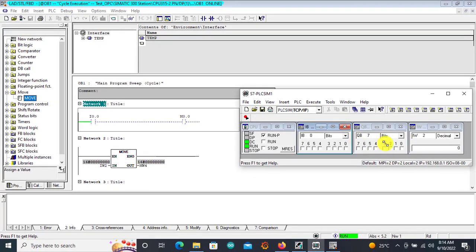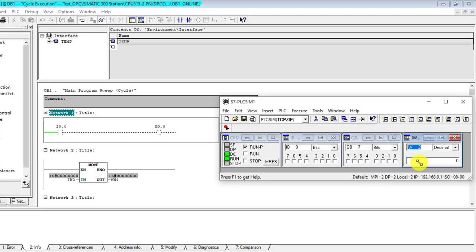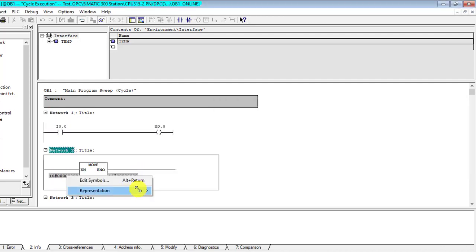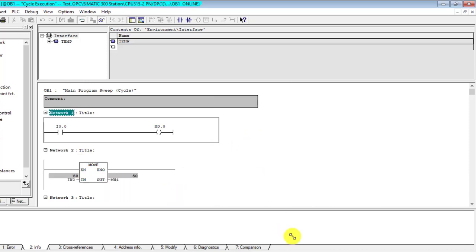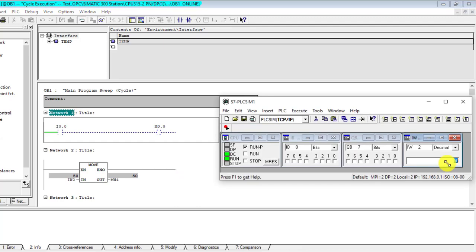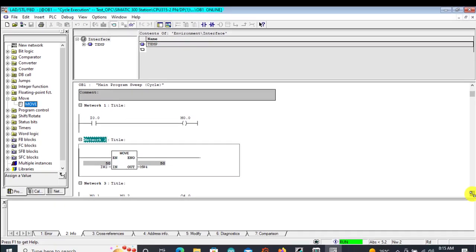To test the analog, the input is Input Word 2 as specified. If I key in a value — let's say 50 — we can see a value here but the format isn't readable, so we right-click, go to Representation, and choose Decimal so we can see the actual number. We can see 50 there.